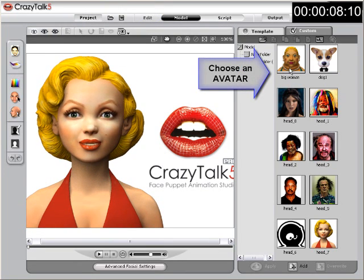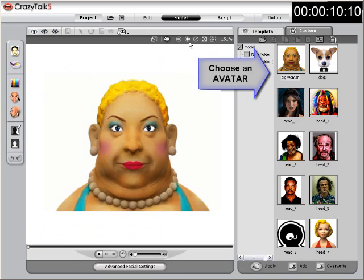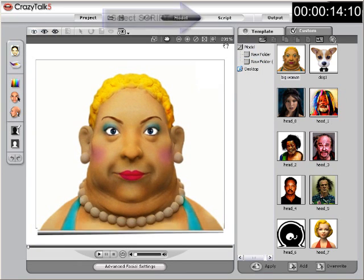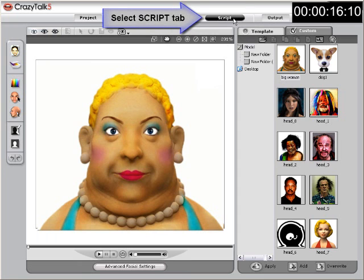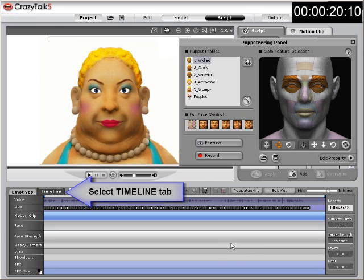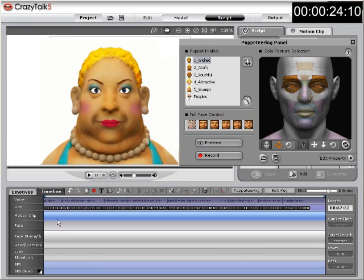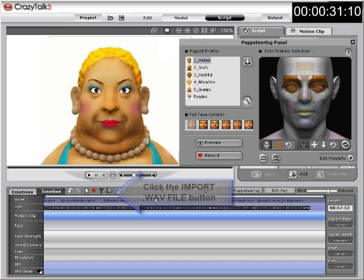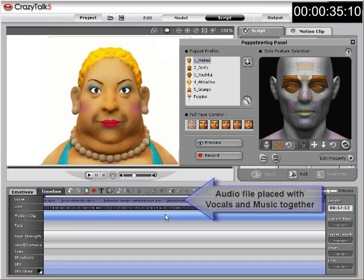In this tutorial, we are doing a soul music track, so we are going to use a character that relates. Then select the script mode from the top toolbar and click on the timeline tab to launch the timeline. If there is data on the timeline, go ahead and clear that. If not, go ahead and choose Import WAV File to place your audio in the project — the audio directly mixed from the track with vocals and background music embedded.